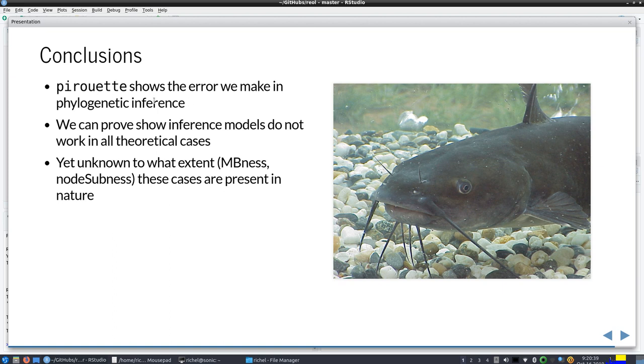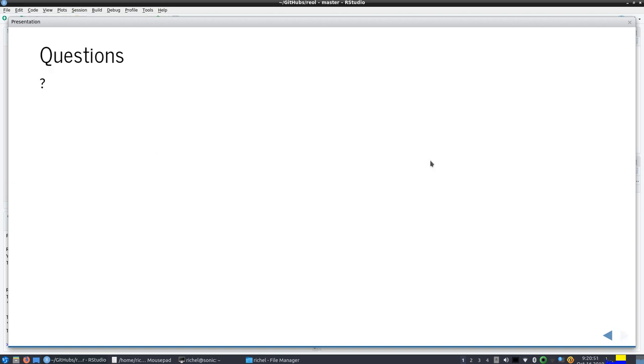PBH shows that when we make phylogenetic inference, we can show inference models not to work in all theoretical cases, but we don't know if this happens in biology. This is a catfish, completely irrelevant, and the question slide.